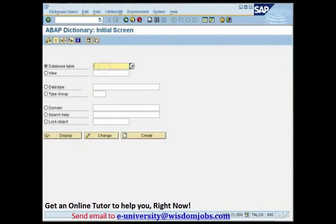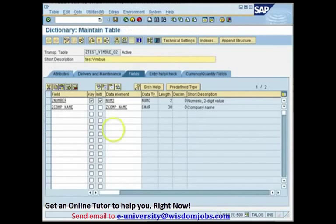We'll enter SE11, select the radio button for database table, and enter the name of the table on which you want to create a secondary index. Press Change, and you are in the table.